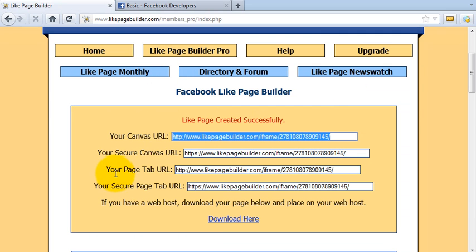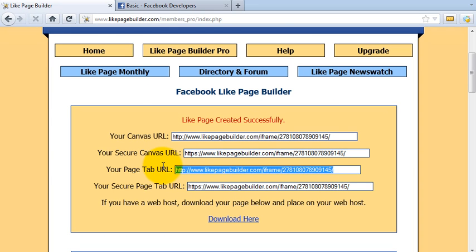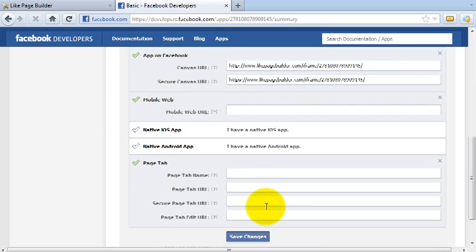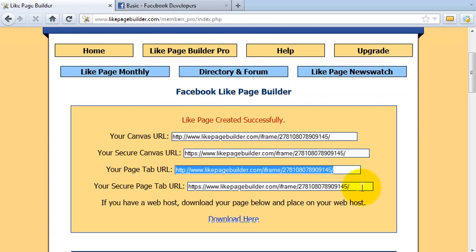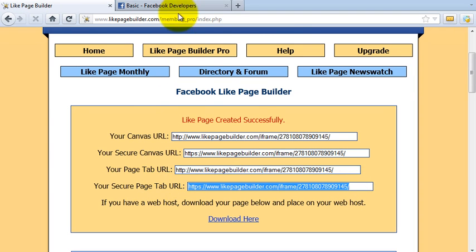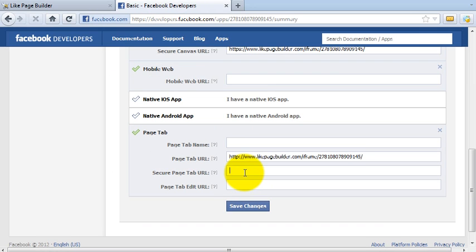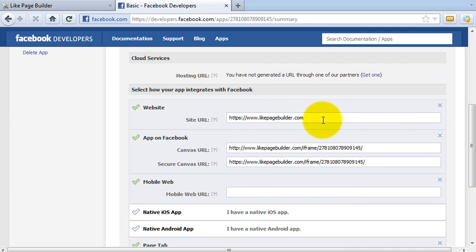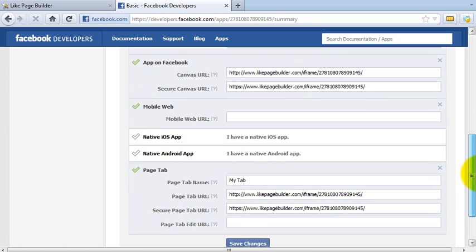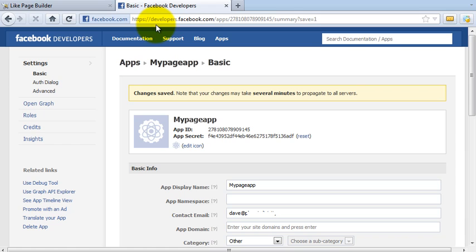Going back to Like Page Builder, I'll copy the Page Tab URL and paste that in, then copy the Secure Page Tab URL and paste that in there too. For the page tab name, you can call it anything you like — I'm just calling it 'My Tab'. You may also want to add some additional details like the name of your website. Then click Save. My application is now created.